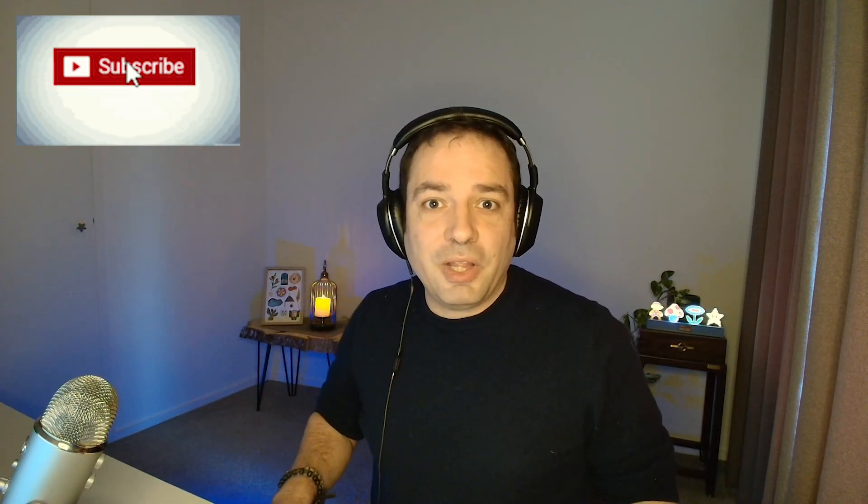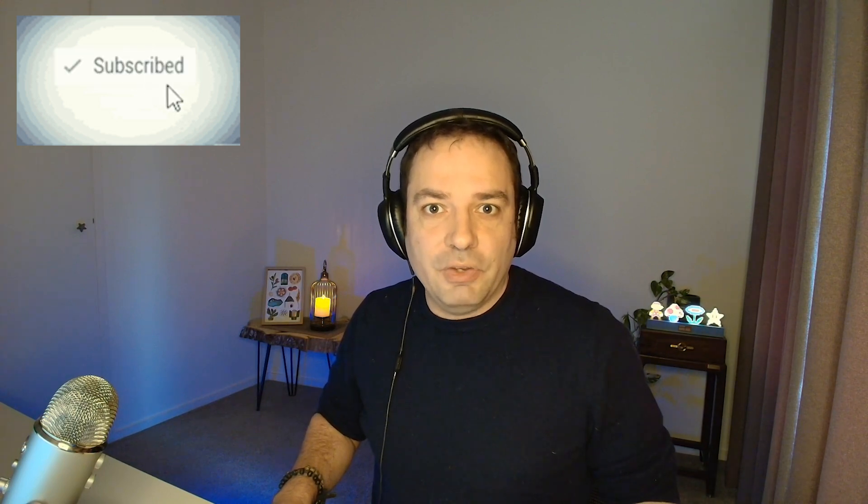If you want to know more about ChatGPT, if you want to know more about all the latest news about AI, don't forget to press like and subscribe and we will be back here with many new videos. Thank you for being with us today.